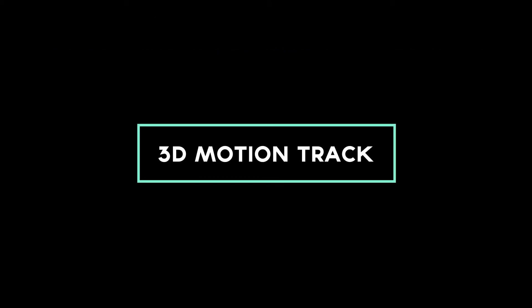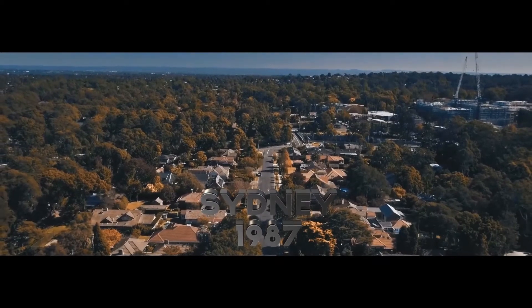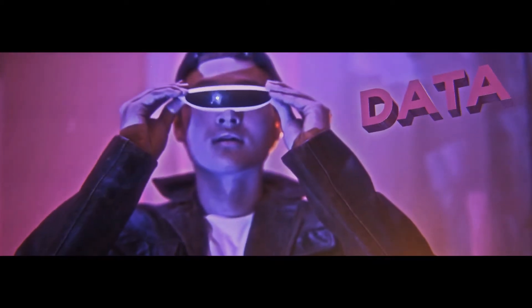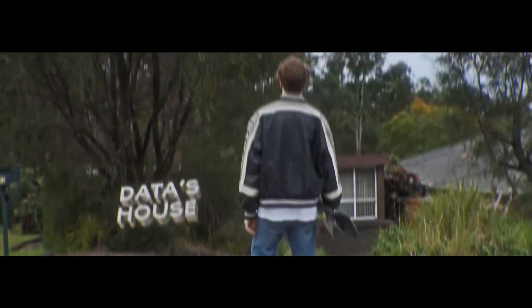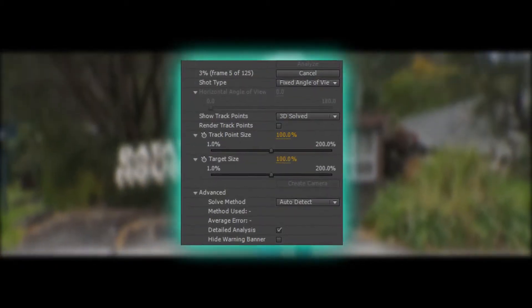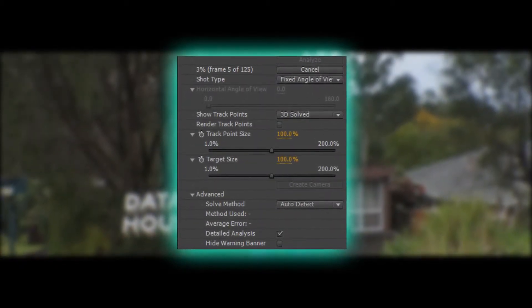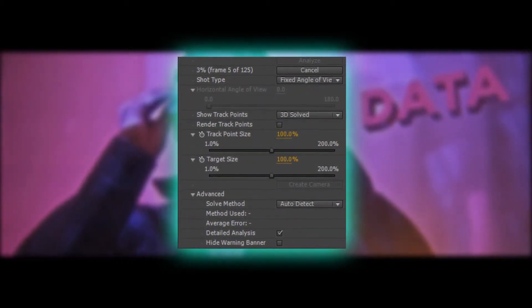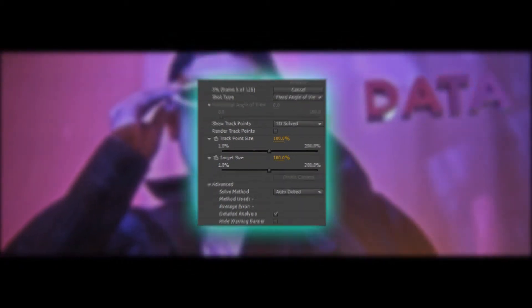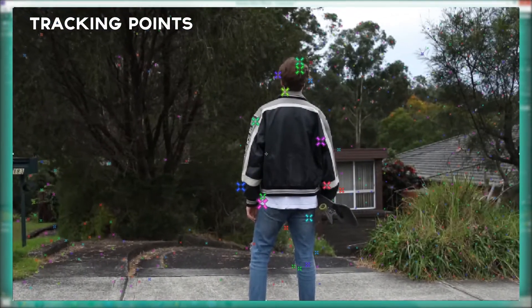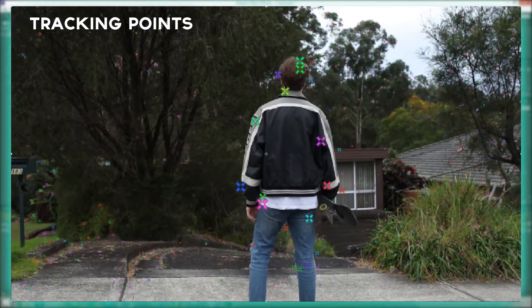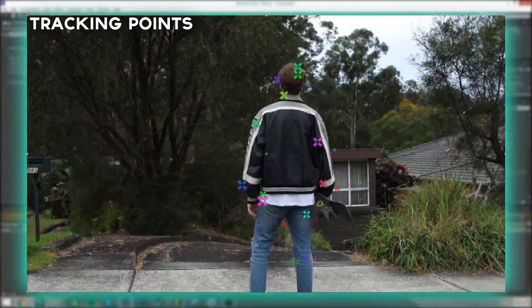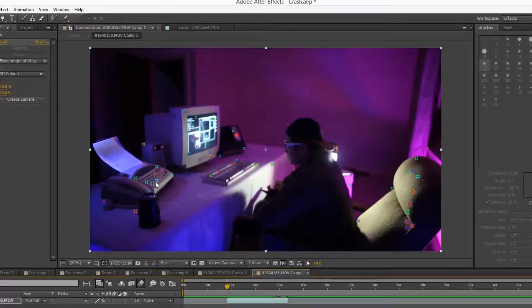3D motion track text was used in three main shots including the opening aerial view, the introduction of Data, and setting the scene outside his house. I started by tracking the footage using advanced settings to pick up as many points as possible. Once analyzed, the scene was filled with tracking points which can be selected and used by reference by a solid or text layer.